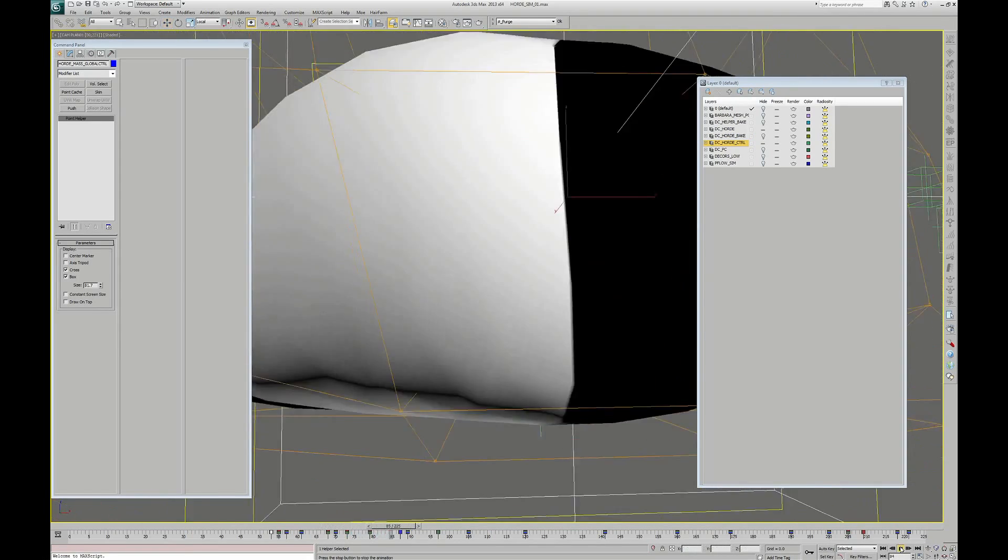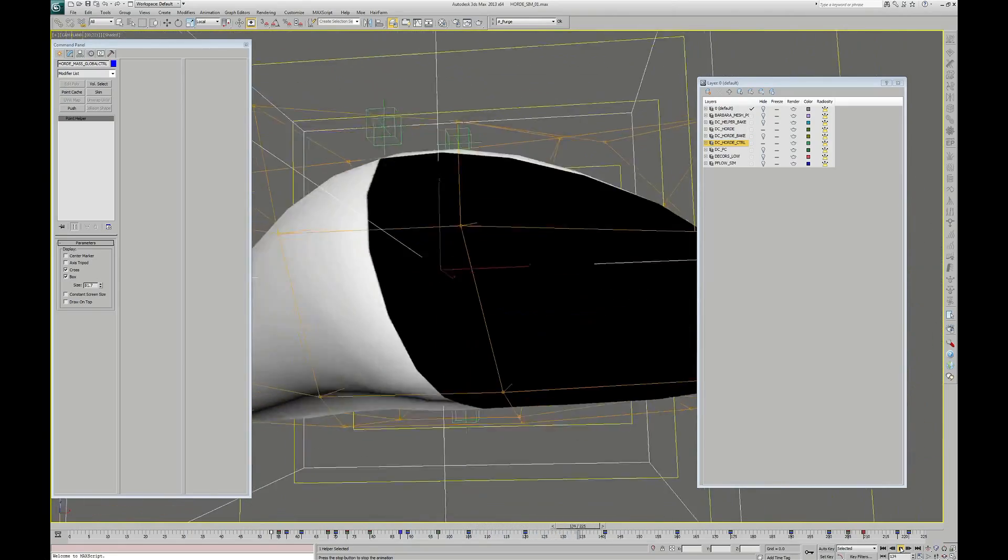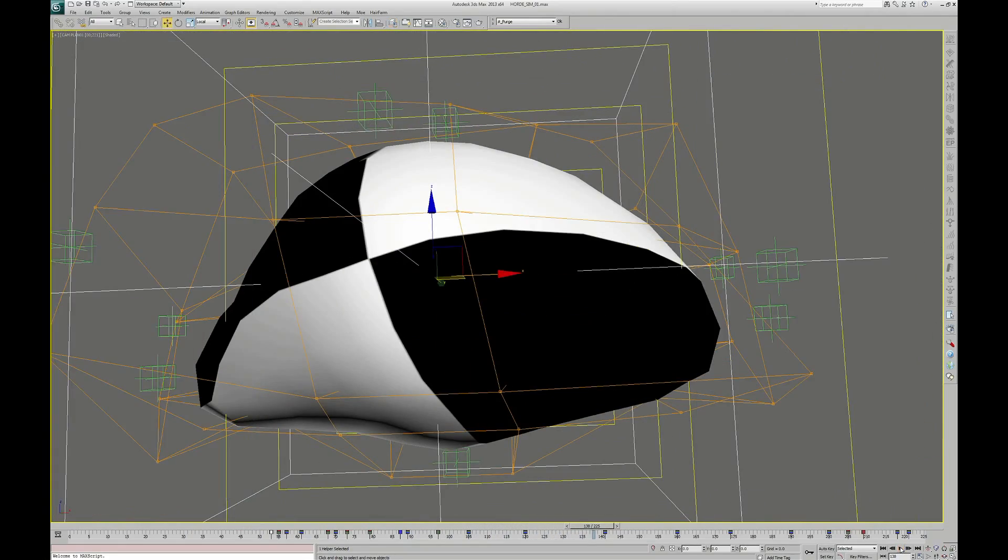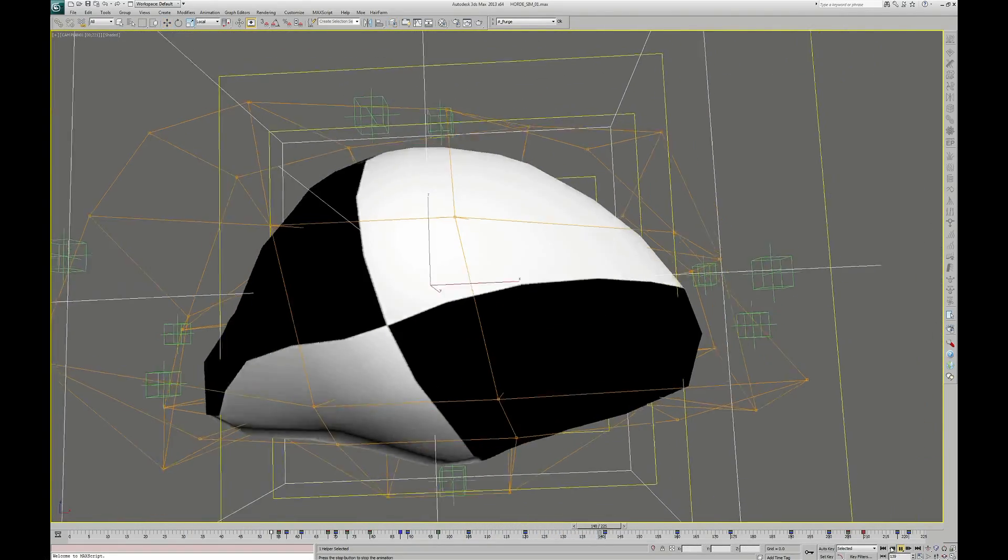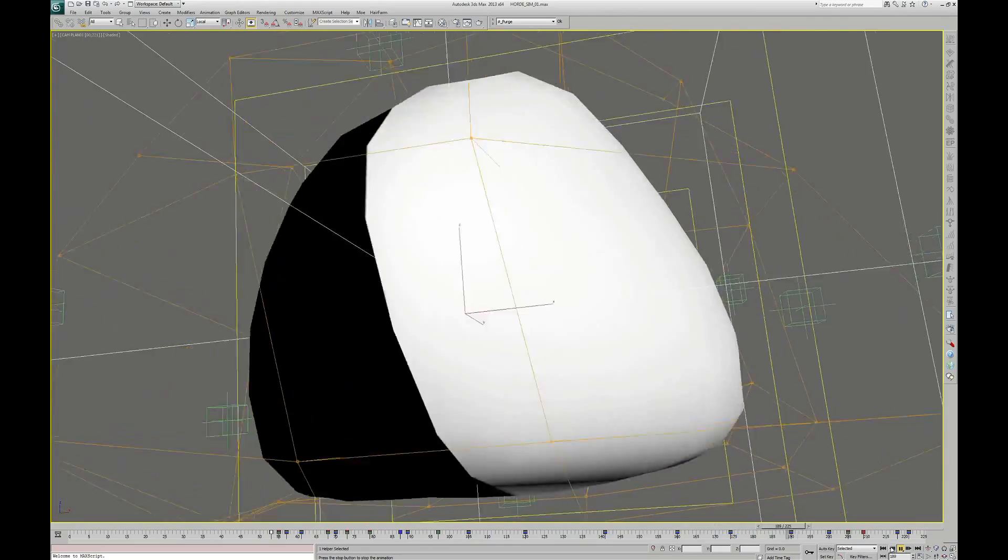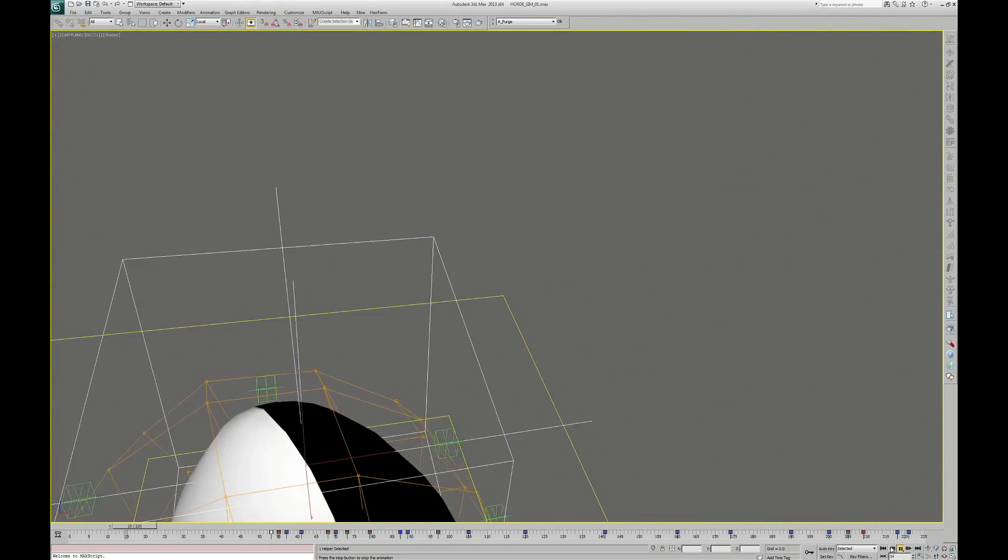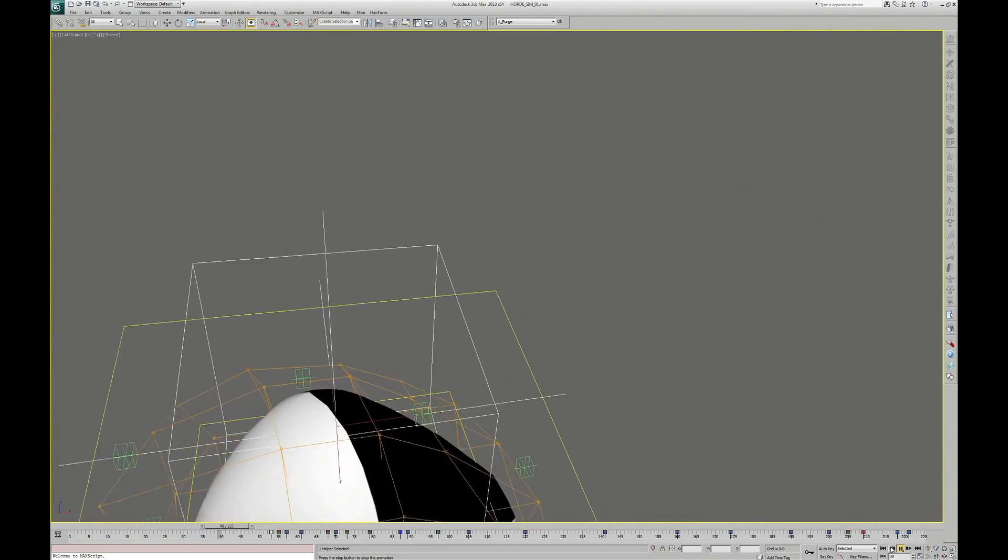So when I was happy with the animation, I used this animated mesh to contain all my particle system. Let's go see the particle flow setup.